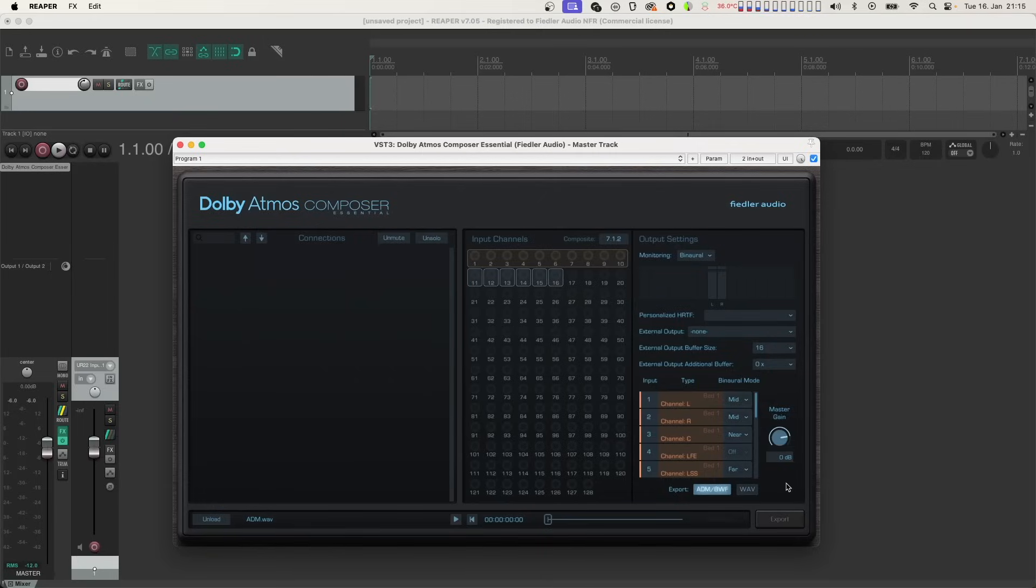And you can of course change the overall volume of the mix by using the Master Gain knob. That way you can make sure to match the loudness specifications of the distributors.